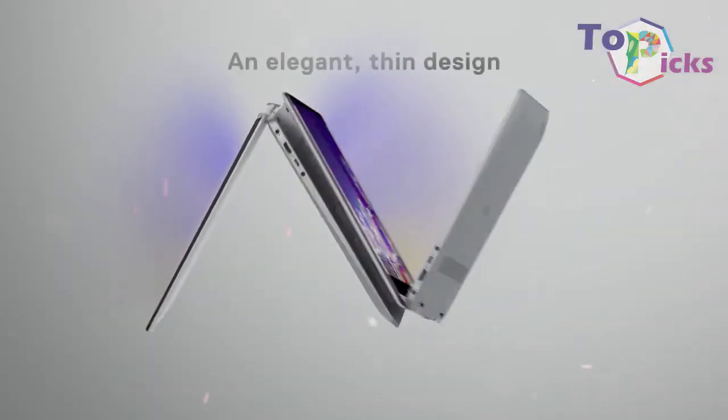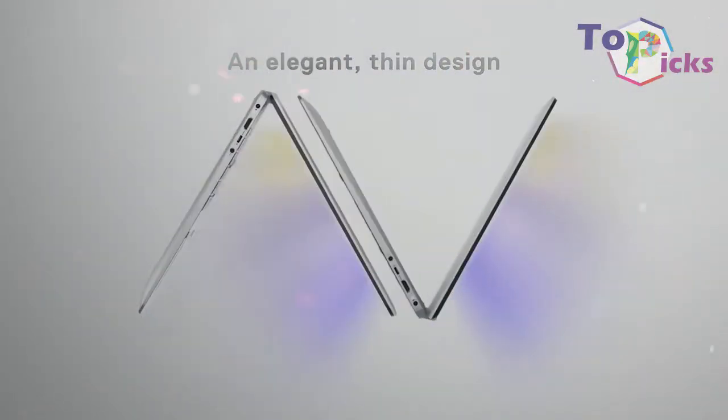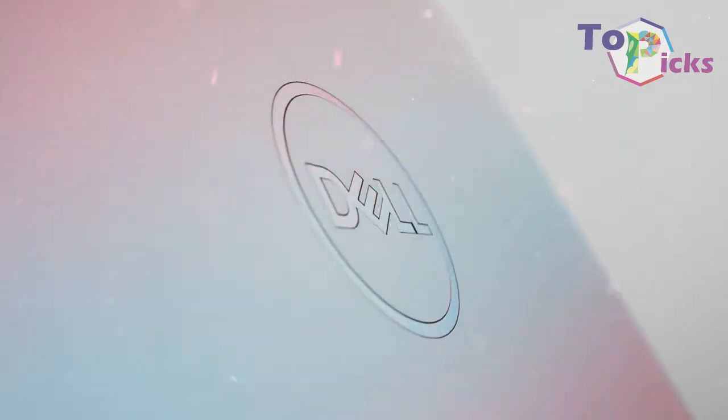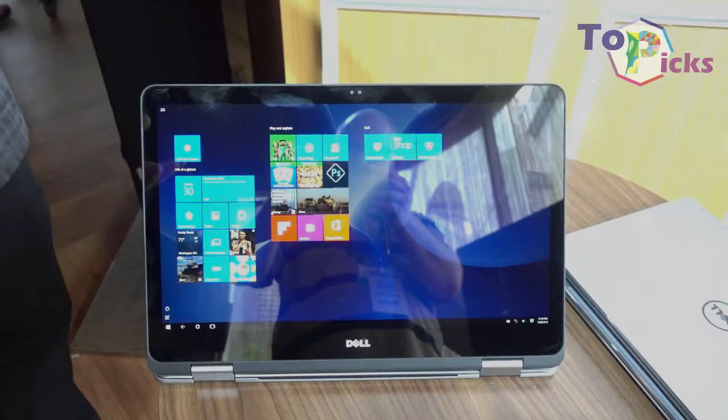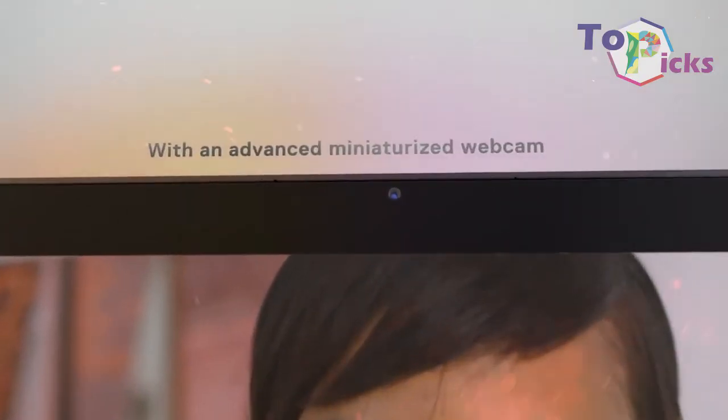This Dell laptop is also complete with an 8th Generation Intel Core i7 CPU and a discrete MX150 graphics card. It also has powerful and revealing speakers.